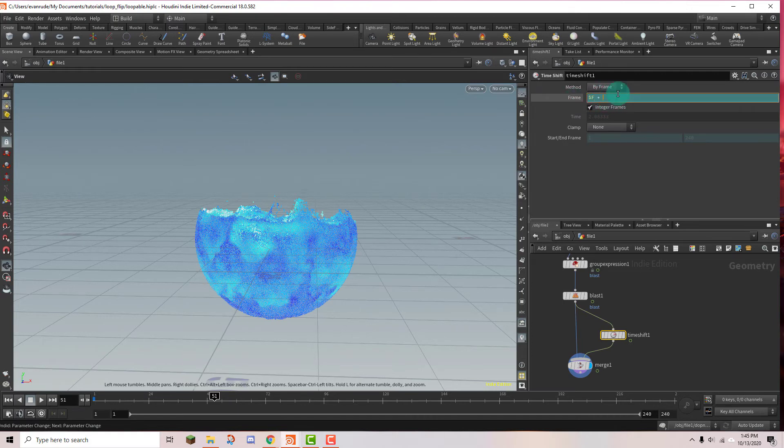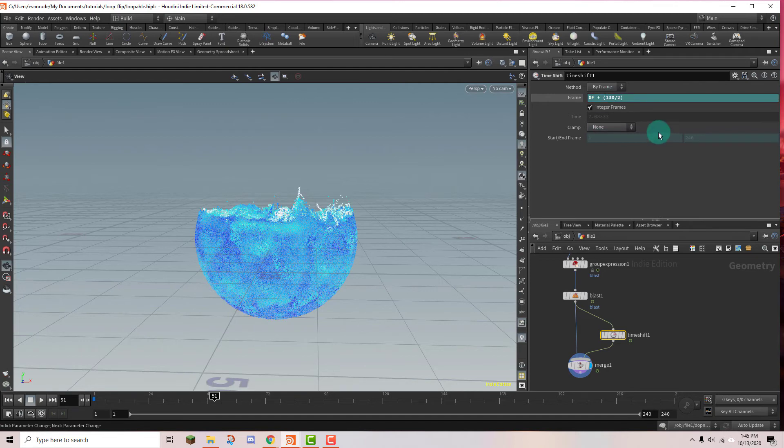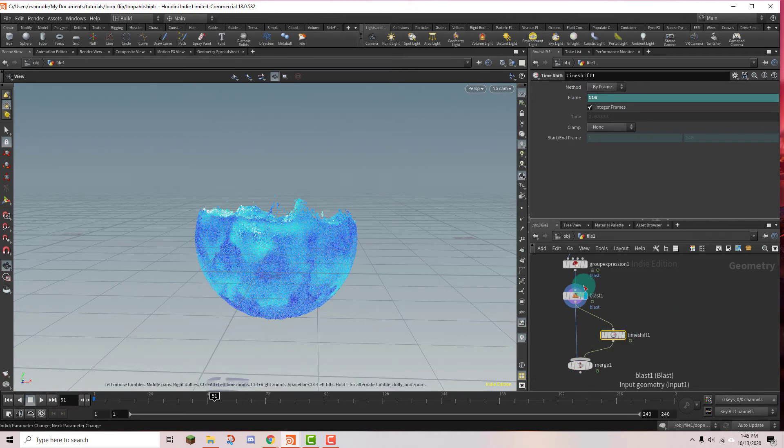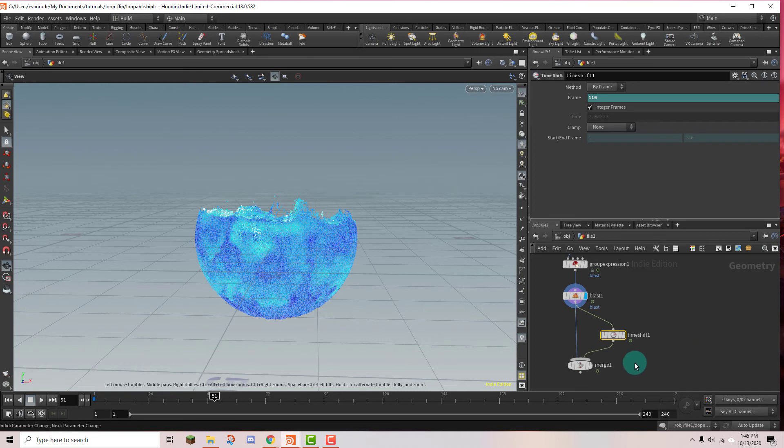And so we're going to do plus and then we're going to do parentheses. And I'm going to type in 130 divided by 2. And then I'm going to hit enter. Perfect. And so now we can see that if we select this one and then put the playhead on the previous one we can see that they're playing at different times.